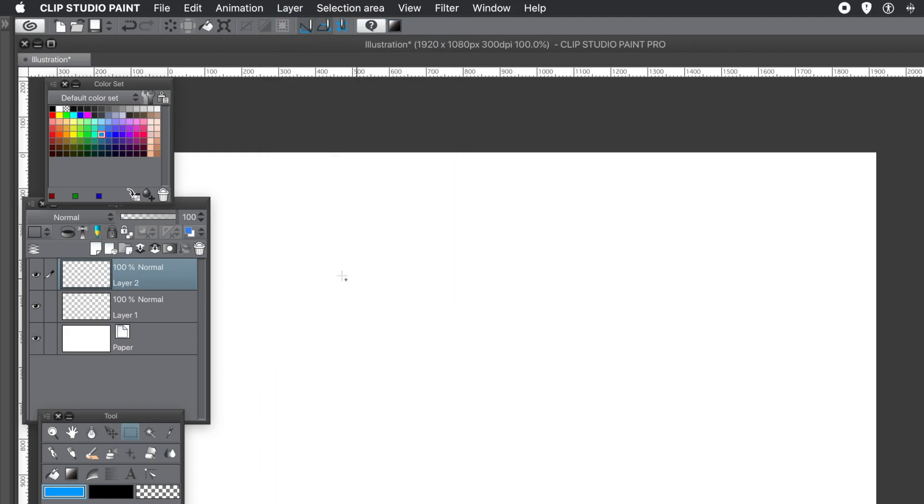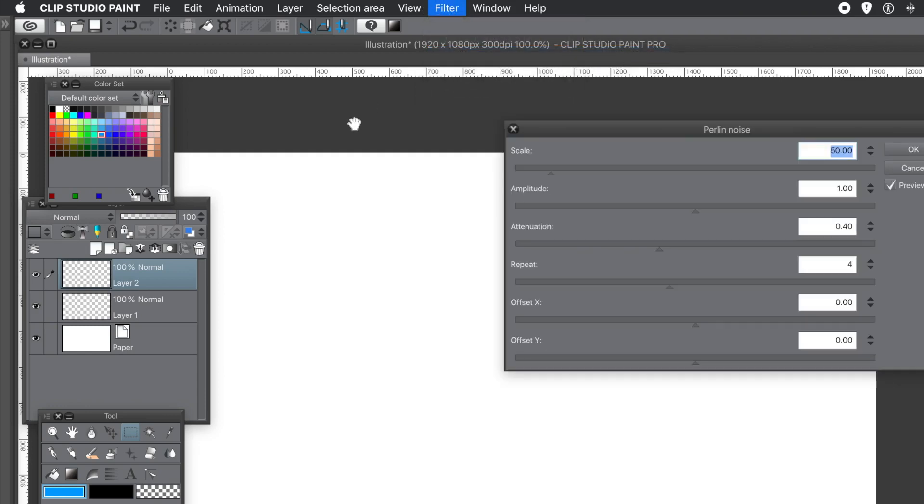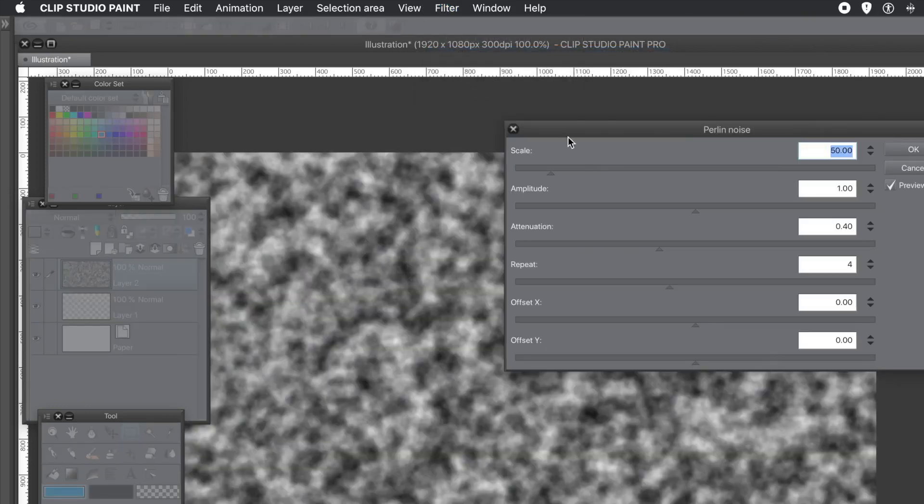Now you can fill it with Perlin noise. So Filter menu, go down to Draw. And that's all it is, Perlin noise. That's the only one in there.